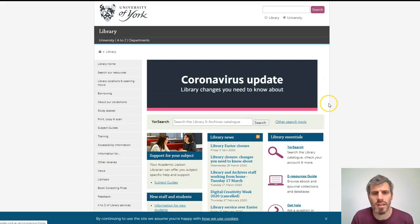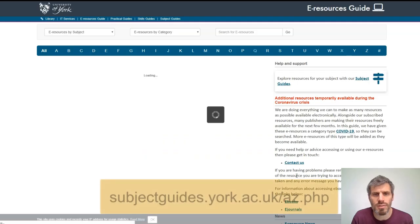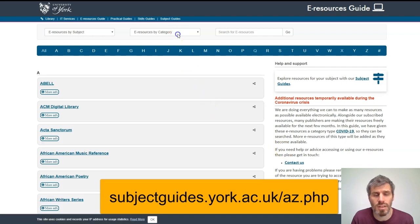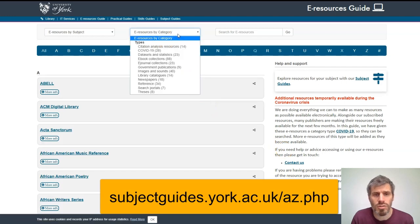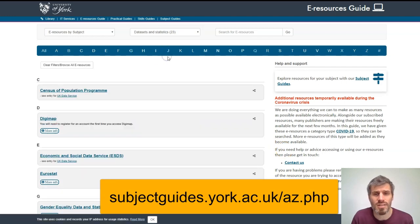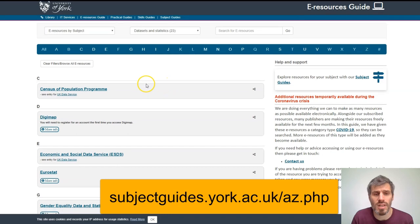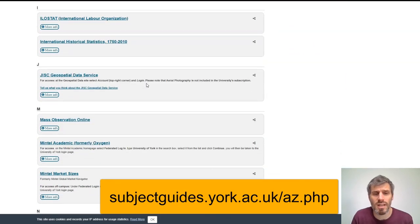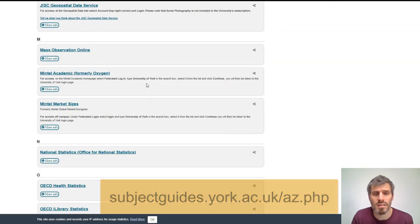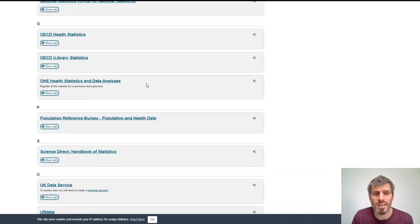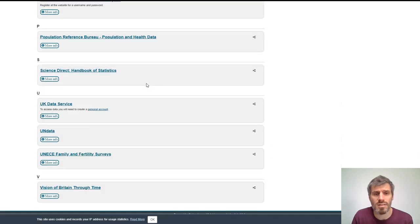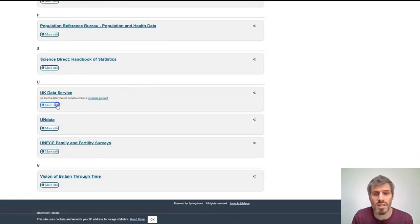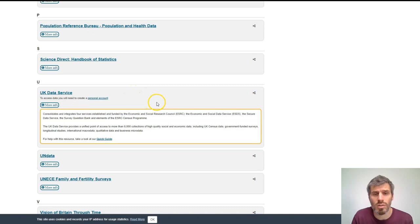A good place to start is the e-resources guide, which allows you to browse our resources by category. When you choose data sets and statistics, you'll see several types of source — from specialist market research databases like Mintel, to national data like the UK Data Service or the Office for National Statistics, all the way to historical maps on Digimap.